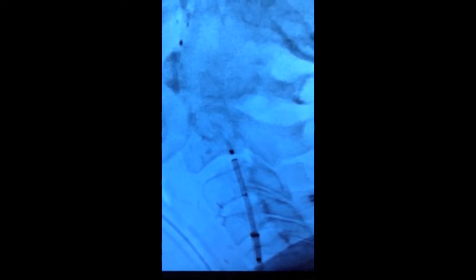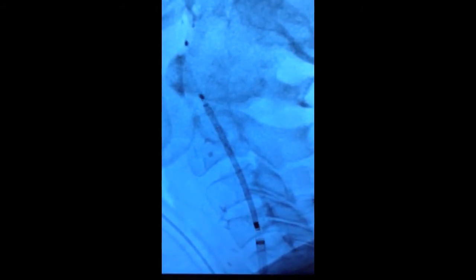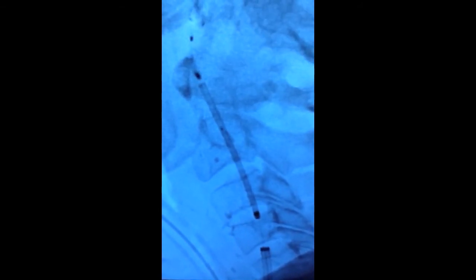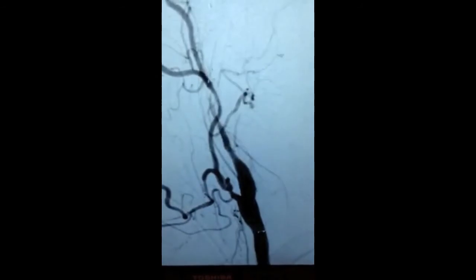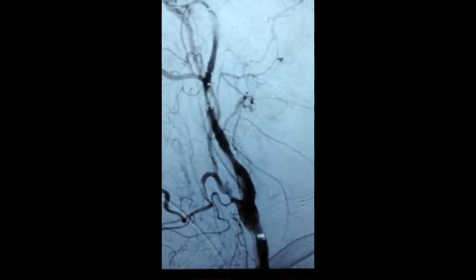A balloon has been placed to try to open up the artery. The protection device is already in position. The stent is now placed across the occluded segment of the artery and the stent is opened. We now see that the blood vessel has reopened.